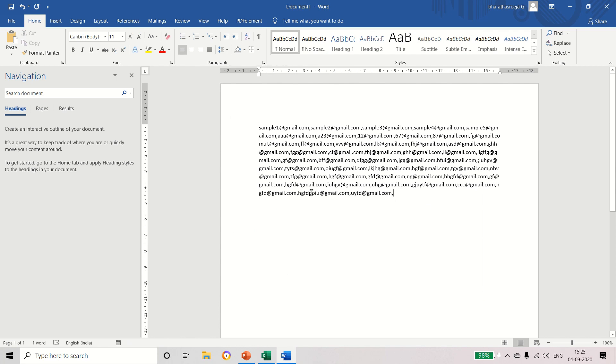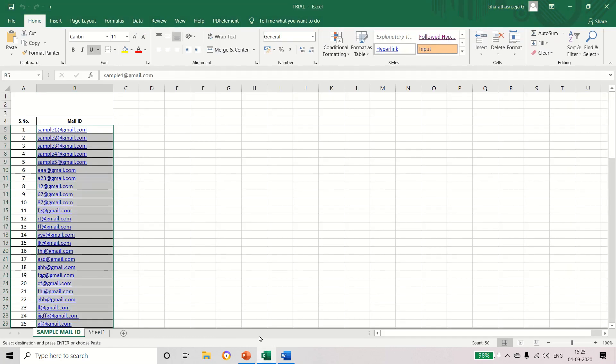Now if you see this, all the mail IDs are separated by comma. Now you can copy and use it for different purposes. If you are having an Excel sheet, simply you can copy all the mail IDs and paste it in a mail.